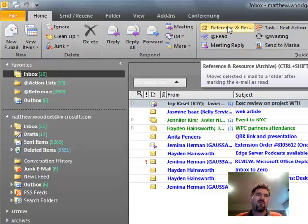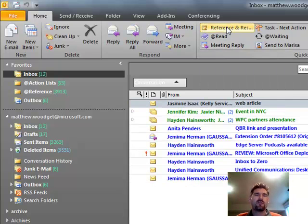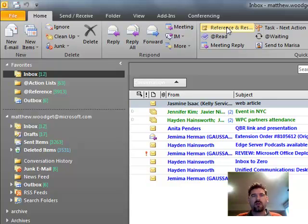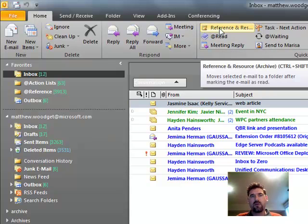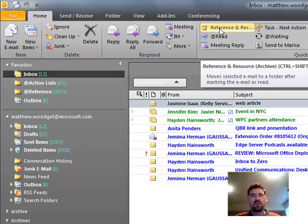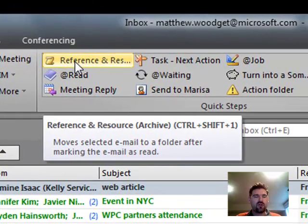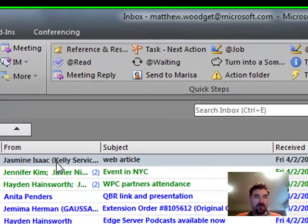This is an exec review, so I am going to care about this one, but there's no action for me. So I'm just going to file that off again, just with one click or keystroke. You can do keystrokes because you can assign control shift and then any of the numbers, such as control shift one, to that particular Quick Step action.